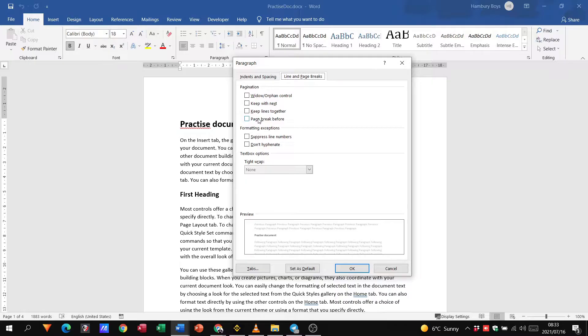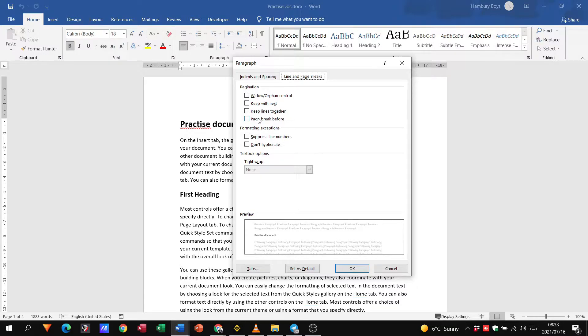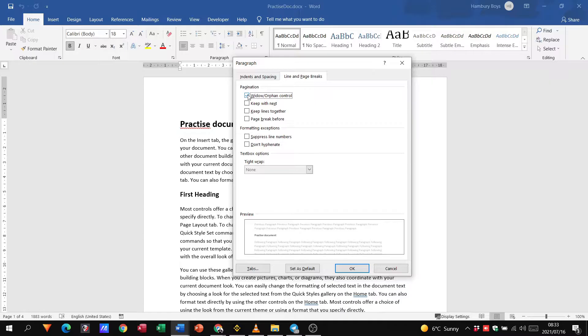So first things first, the widow/orphan control. When this option is selected it prevents a single line of a paragraph from appearing on a page other than that on which the rest of the paragraph is located. In other words, if I put my tick in there it will mean that my paragraph won't have like a piece of the paragraph dangling over onto the next page.